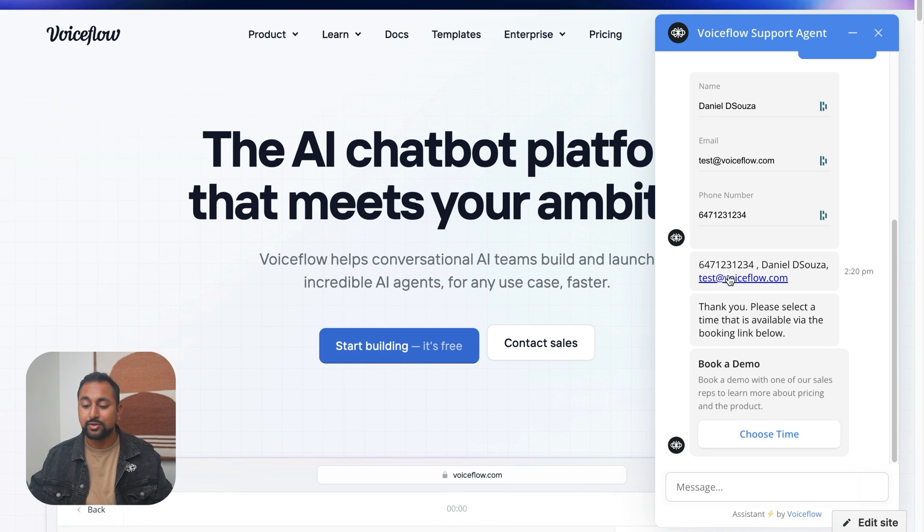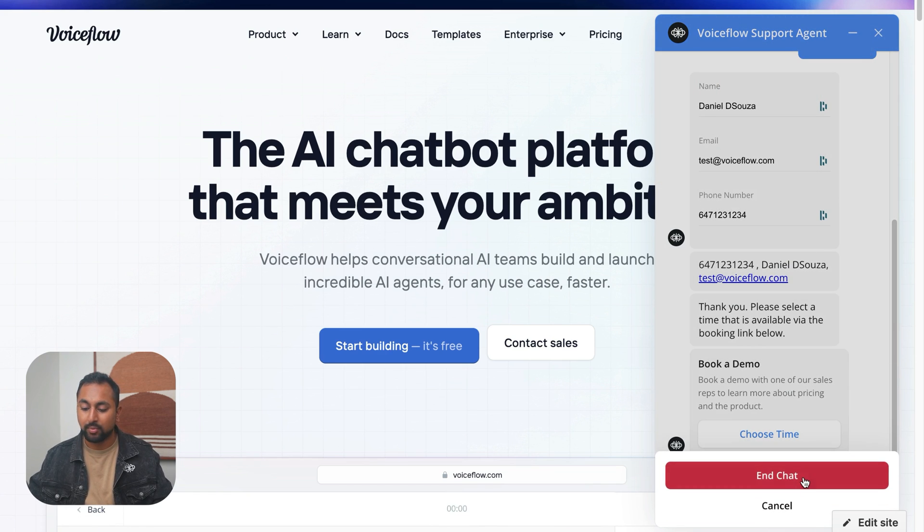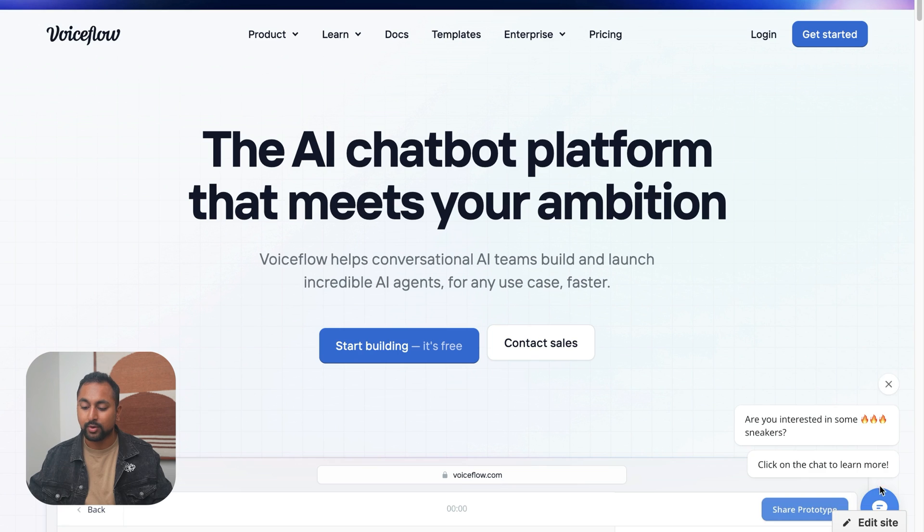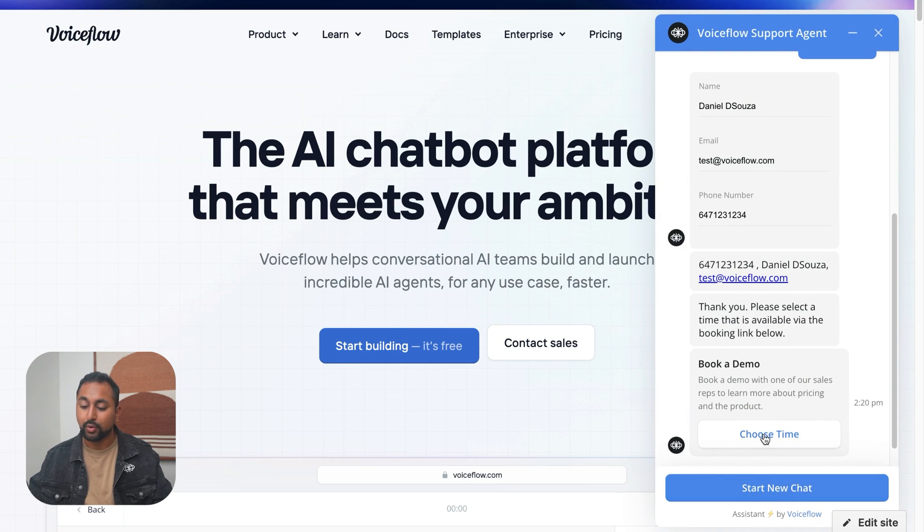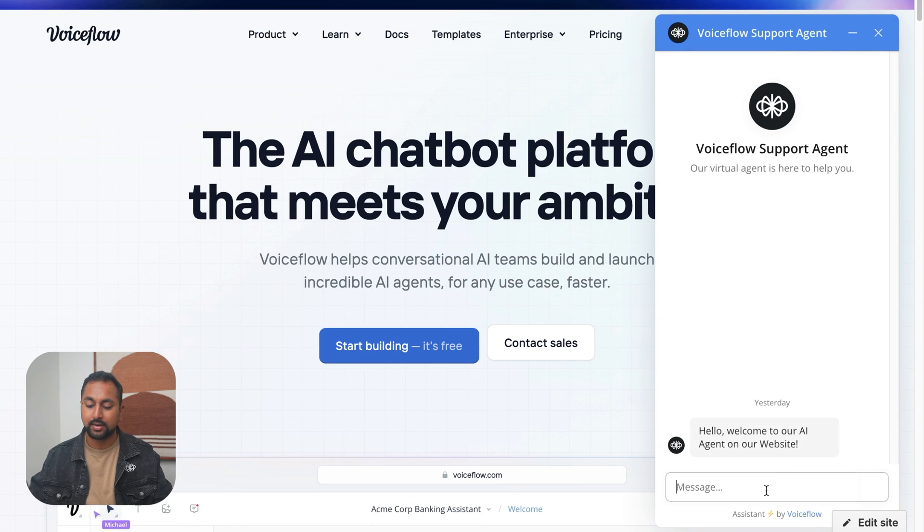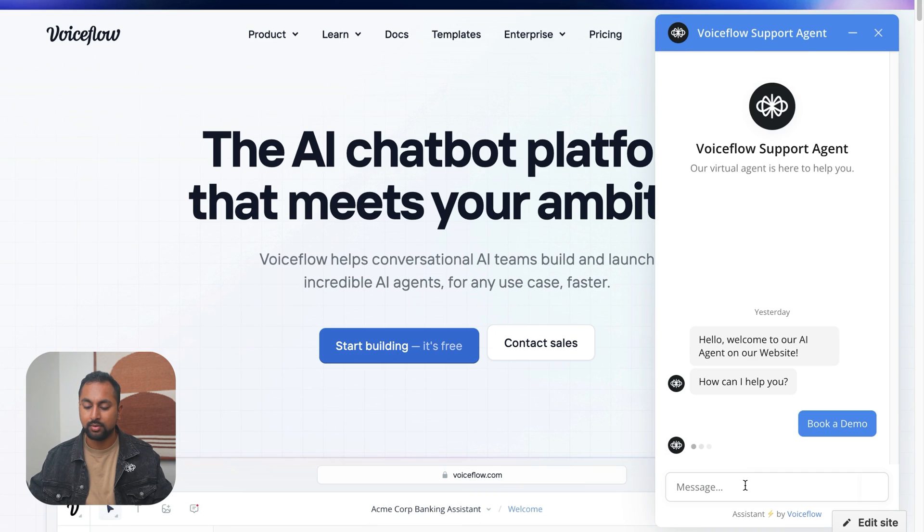And what's great, too, is it actually used our email validation. So let's try this form again. But now we're going to maybe put in a broken email or something like that to see what it looks like. So book a demo.